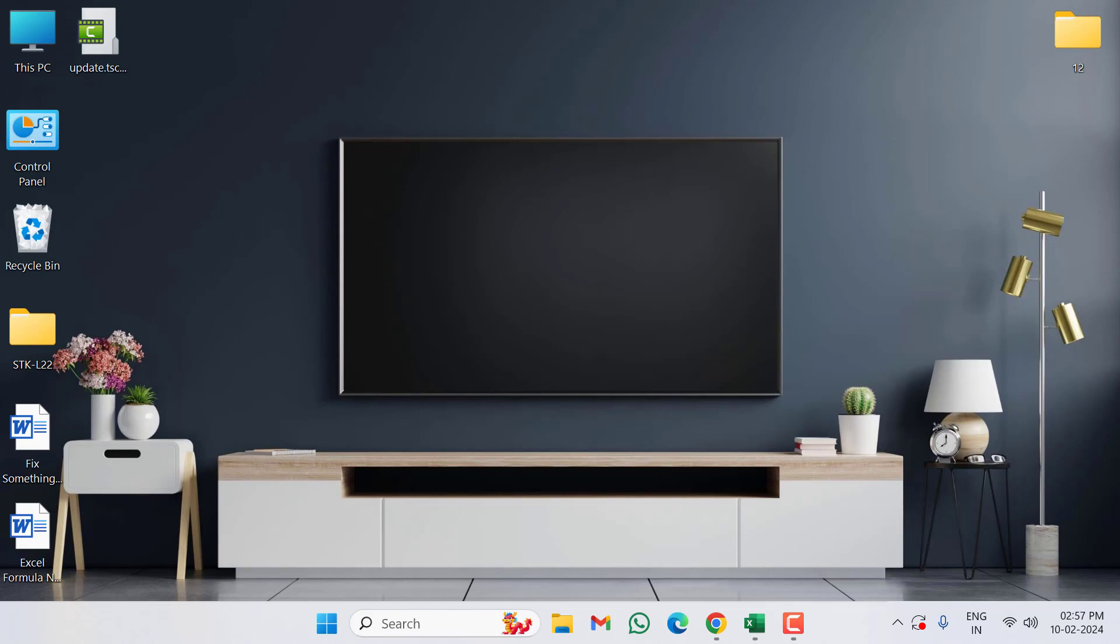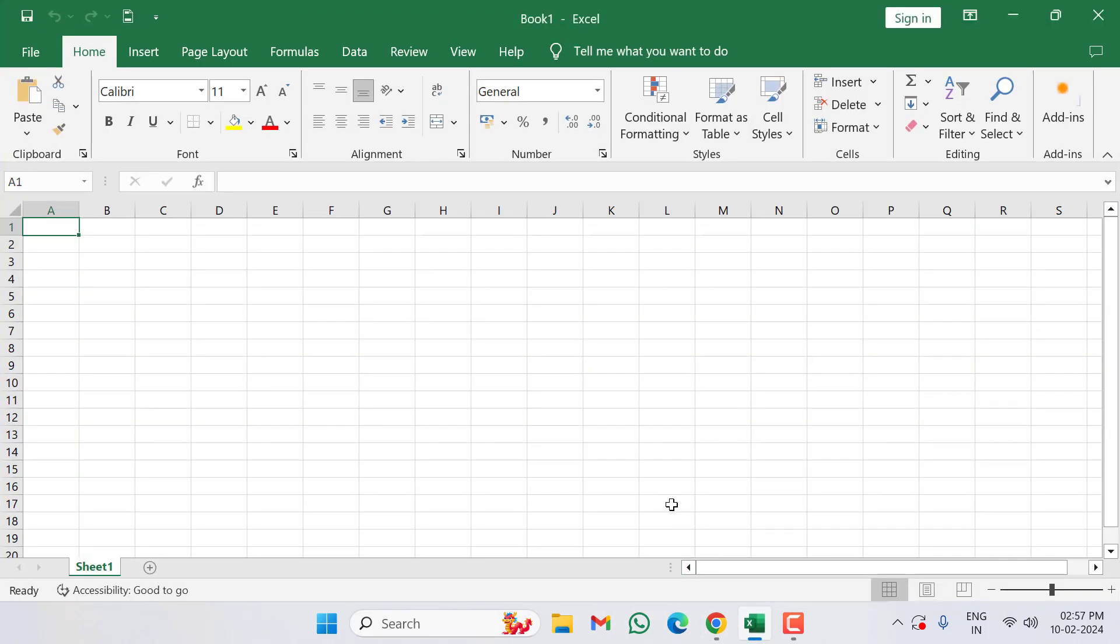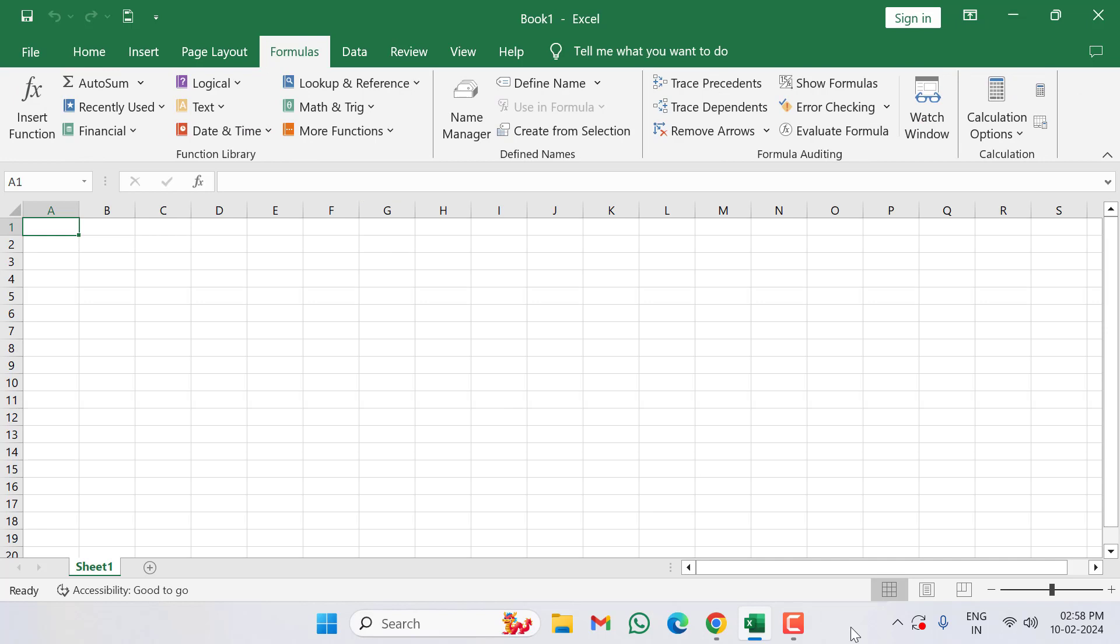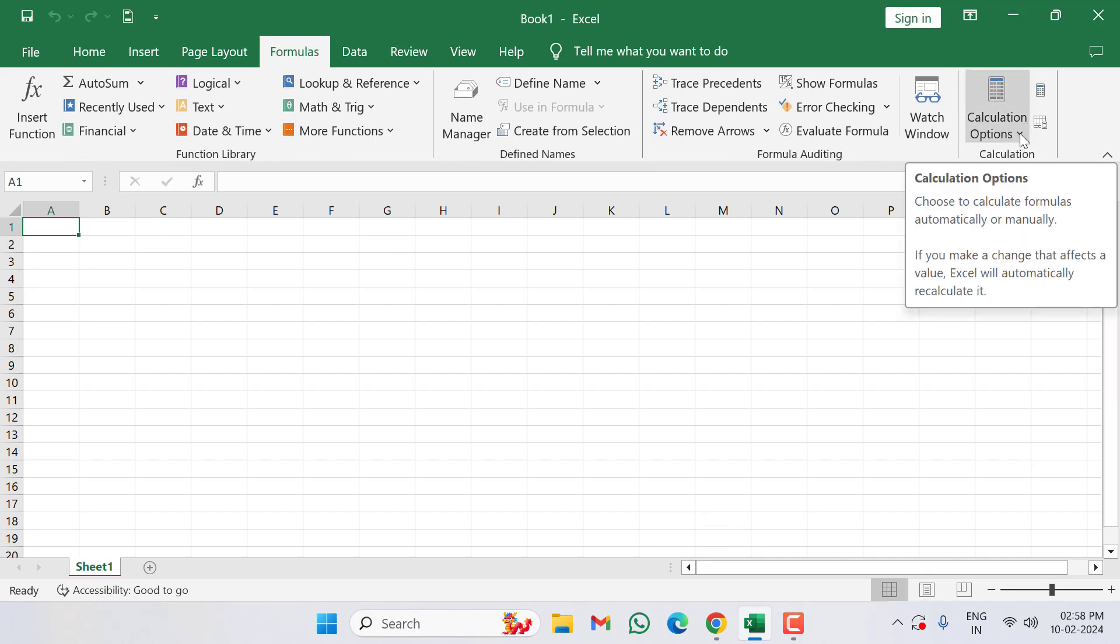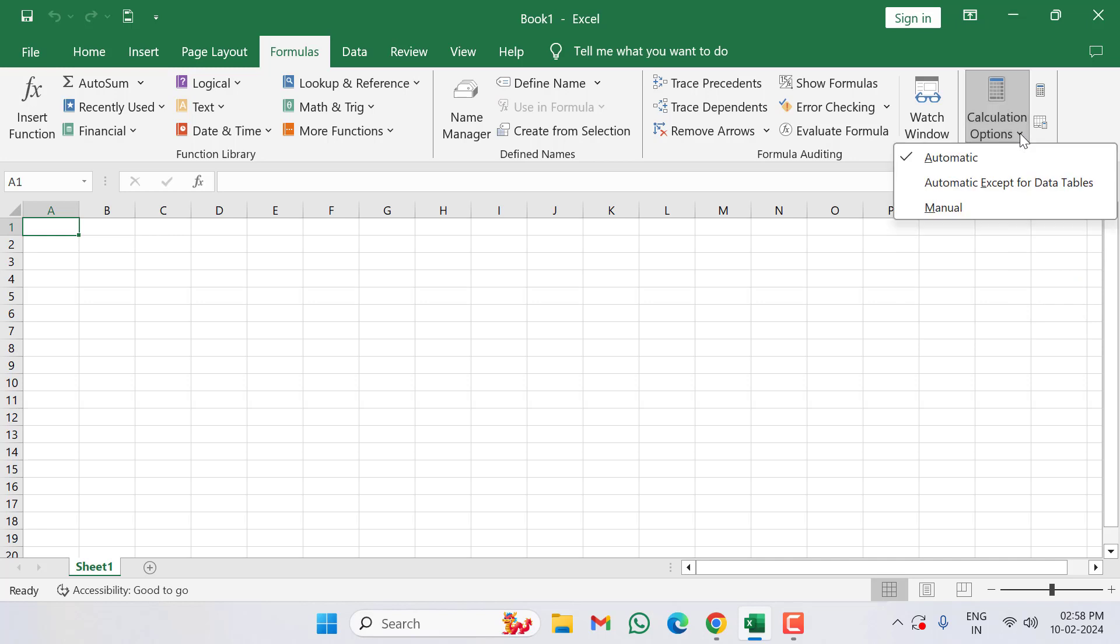Guys, first of all open your MS Excel, then click on Formulas. In this you can see here calculation options, click here, then select here automatic.